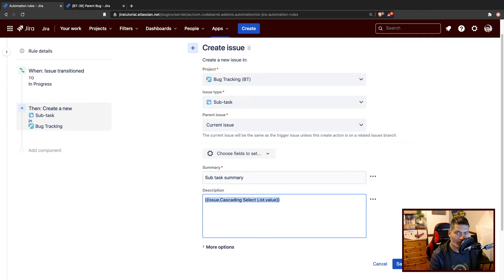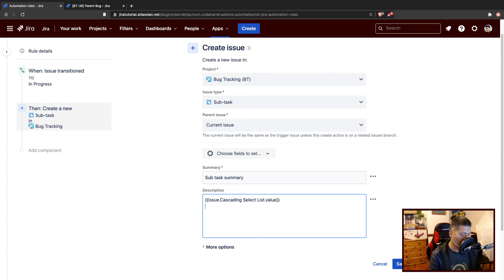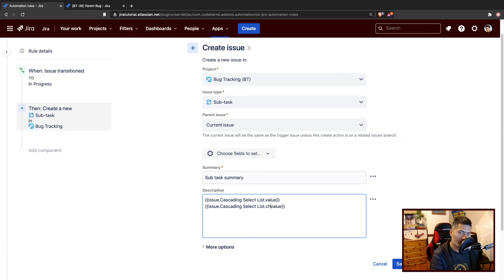So let us copy this and dot value. If you want to fetch the value of a parent, you have to use dot value. And if you're talking about child, you have to do this child dot value.